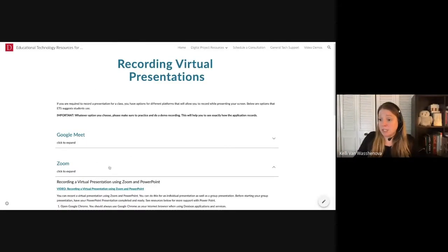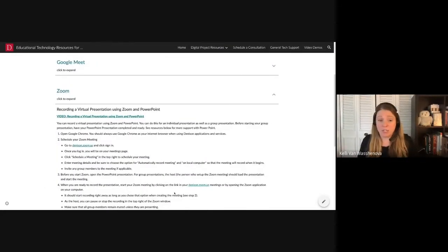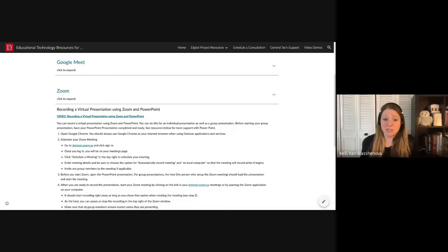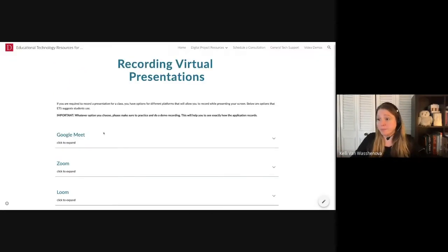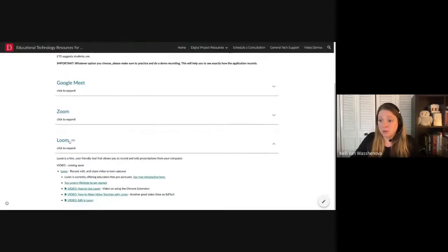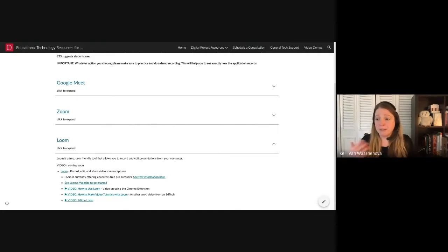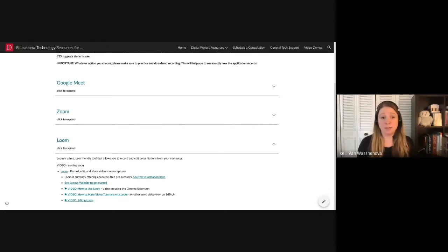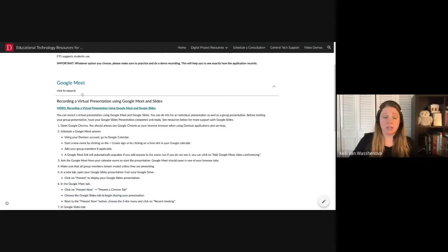The next option is Zoom. Zoom is great for teaching — it has extra bells and whistles like breakout rooms and polling — but students don't need that when they're just recording a virtual presentation, so I do recommend going with Meet since it's simpler. The last option is Loom. It's not a Denison application, but it's one we've taken a look at and really like. The biggest difference with Loom is that you can actually edit the presentation, so if that's something your students need to do, they might want to go with Loom. Otherwise, the simplest and most straightforward is the Google Meet option.